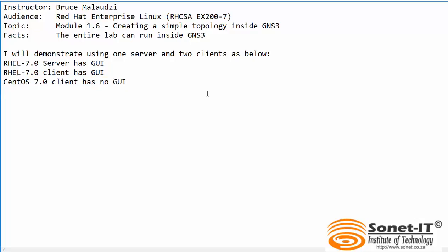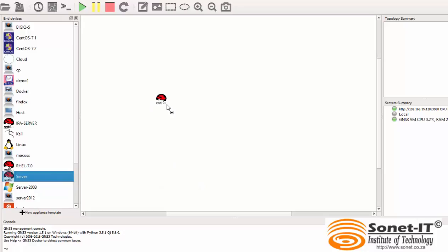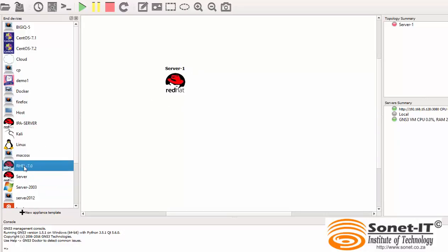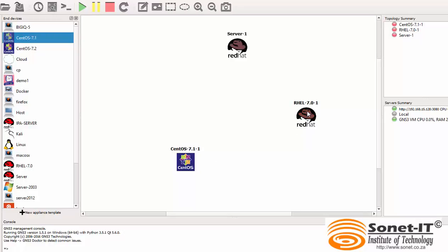Without wasting time, let's jump into GNS3 and start configuring. Here in GNS3, I just simply have to drag and drop the hosts. So the first host is the server, the second host is the client, and the third host is the client as well. And the next thing, I need to drop in a switch.